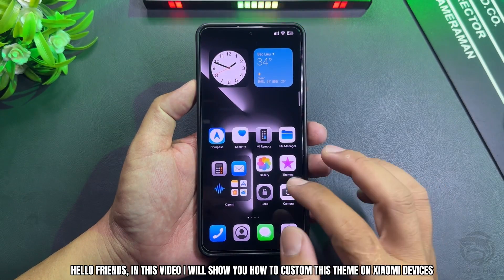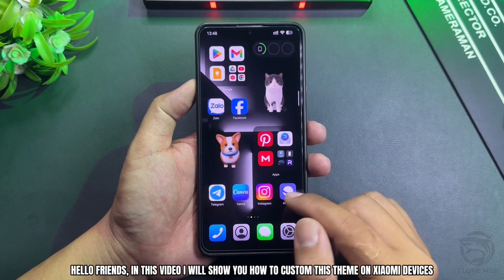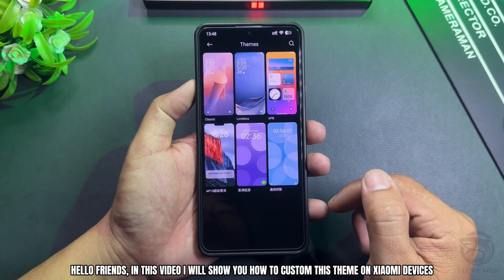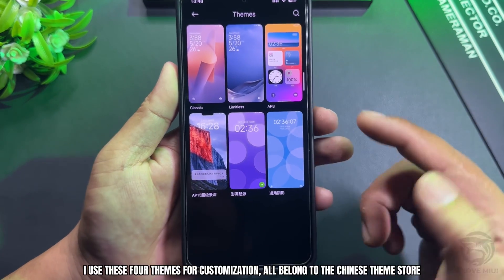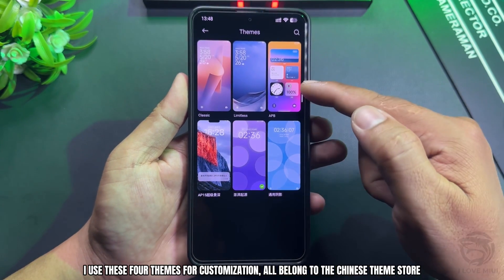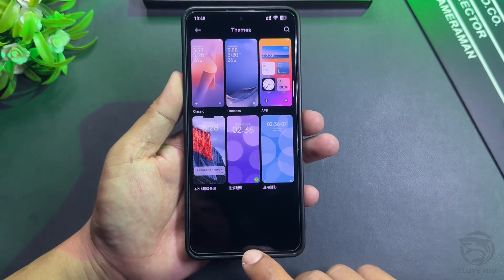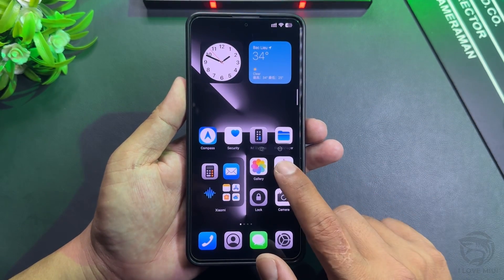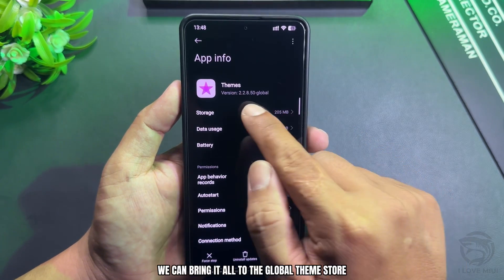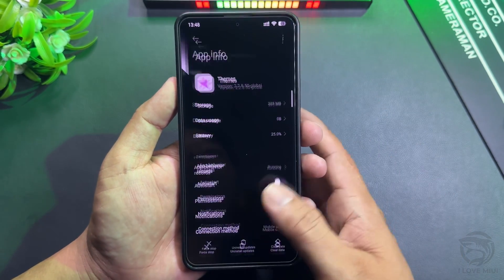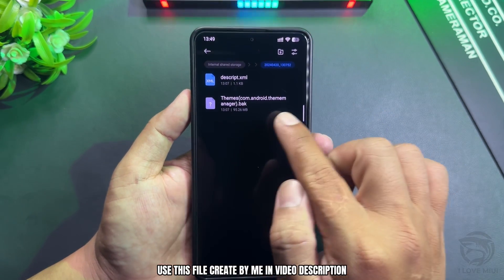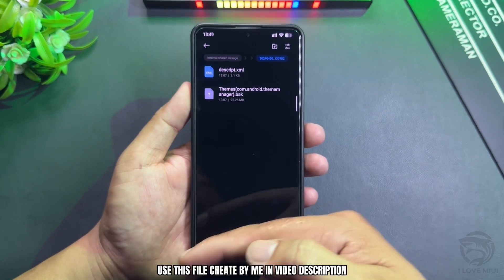Hello friends. In this video, we will show you how to customize this theme on Xiaomi devices. I use these themes for customization. All belong to the Chinese theme store. We can bring them all to the global theme store. Use this file created by me, linked in the video description.